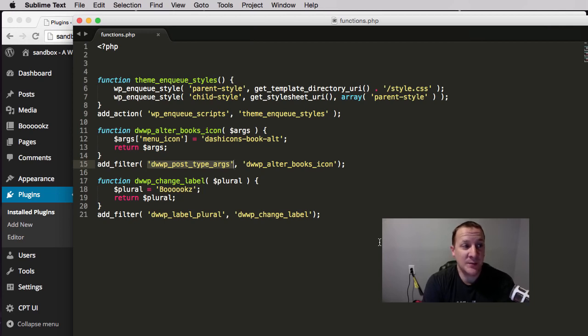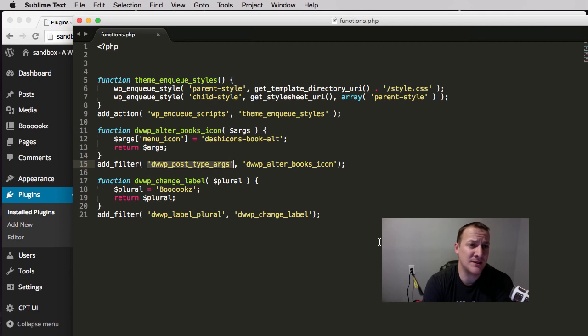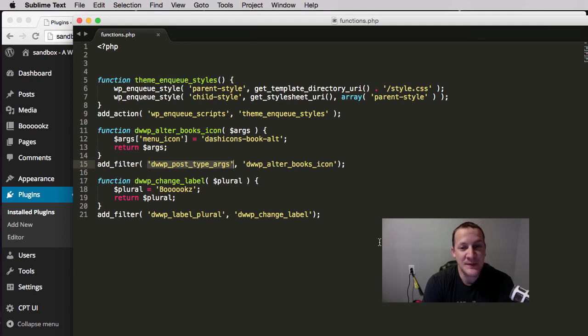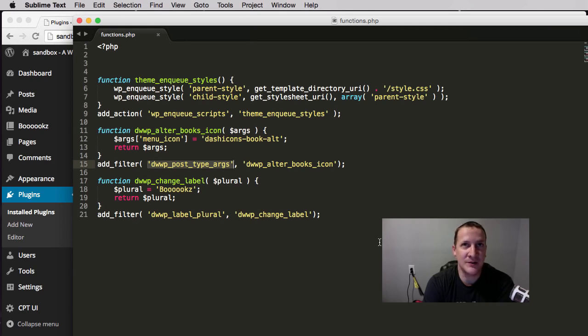One of the first things that we will have to do for that jobs plugin is create a custom post type. So a lot of that code you saw in this video that may have looked like a different language to you will really become more clear in the coming videos.